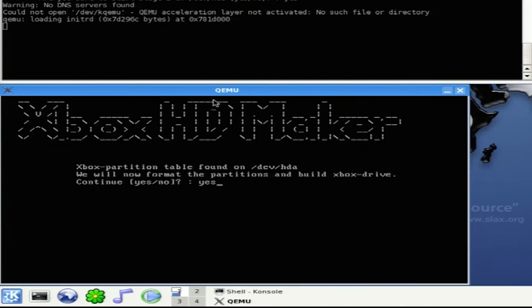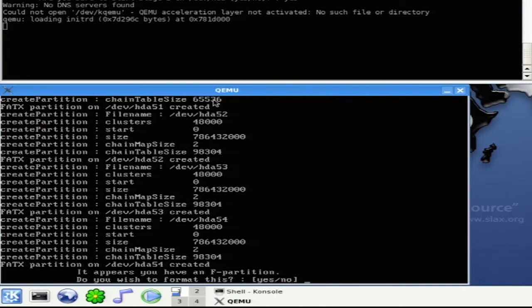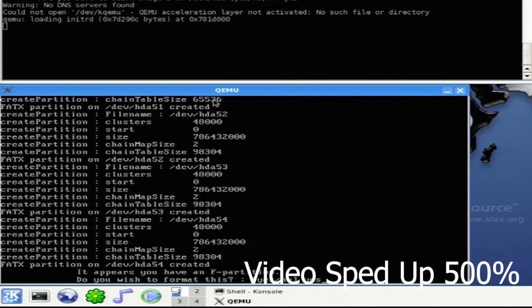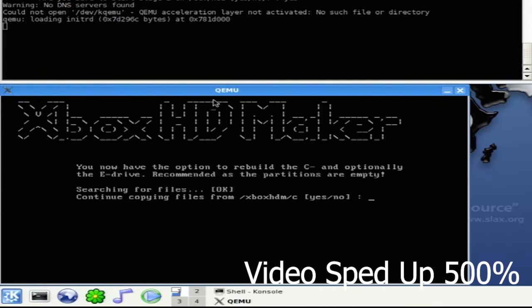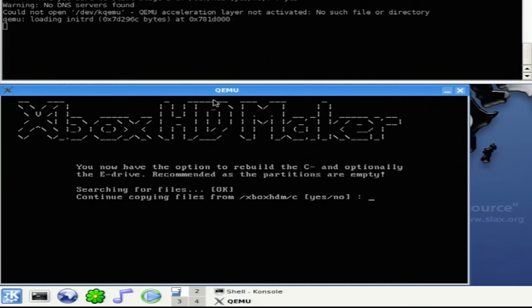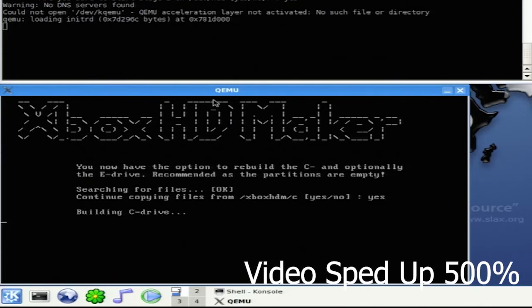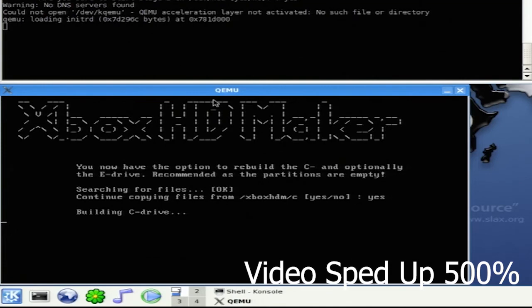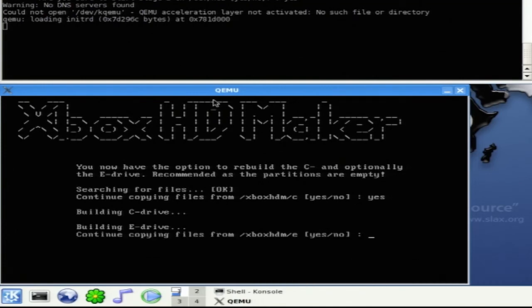Type yes. Type yes. We're going to hit yes to copy from the flash drive to the C drive. Type yes again to copy from the flash drive to the E drive.